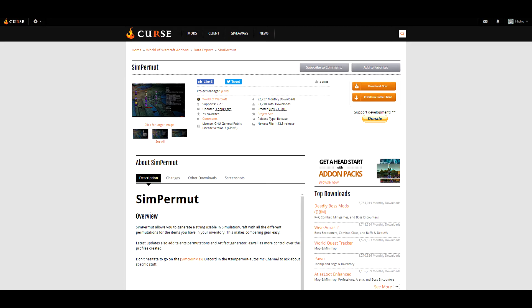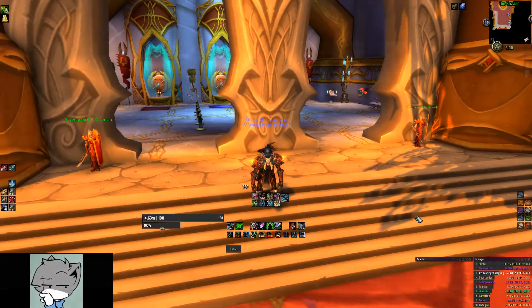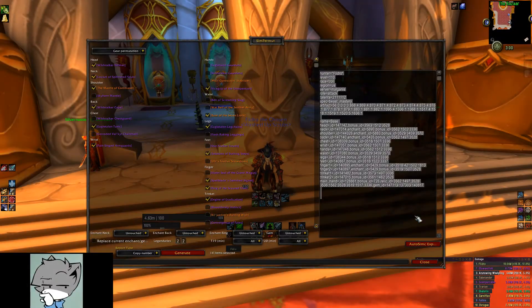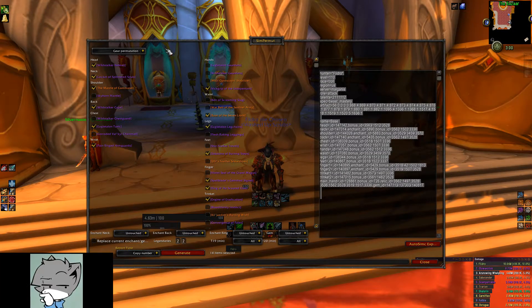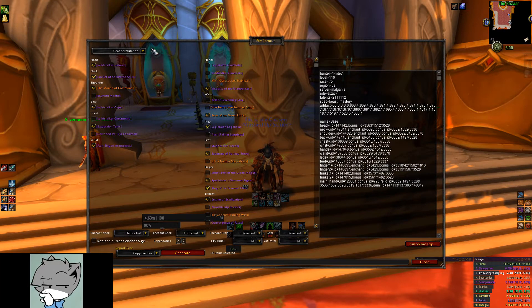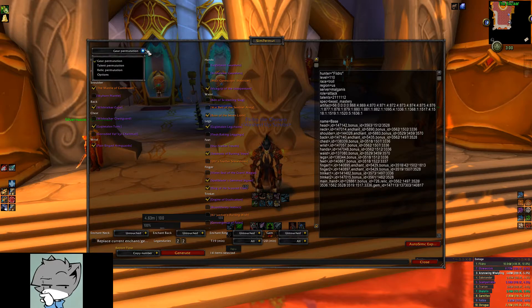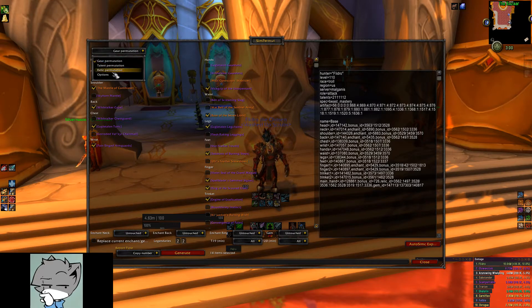Download and install the Simpermute addon. This is an addon that will create permutations of gear you select from your bags. But first, let's change a few options and figure out how this addon works. We type in slash Simpermute to open the addon window and find the dropdown in the top left and go to the options selection.